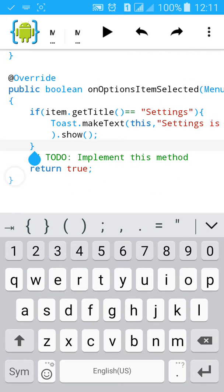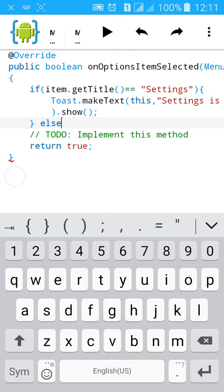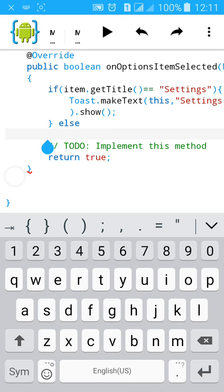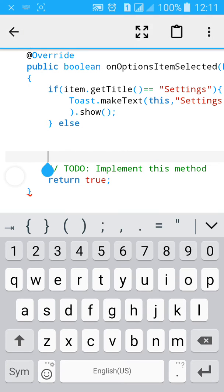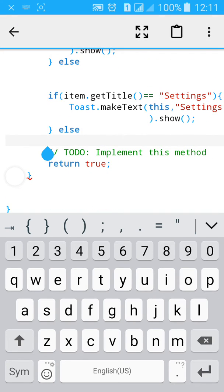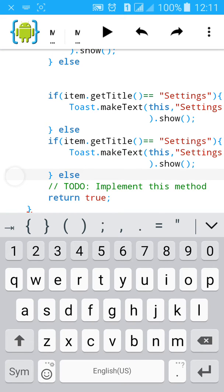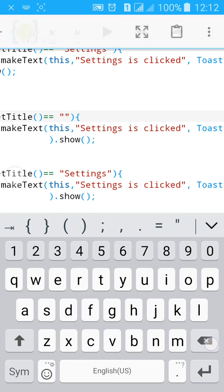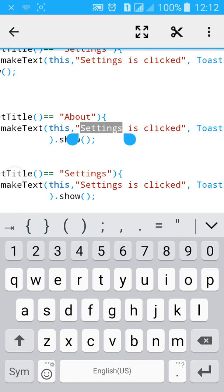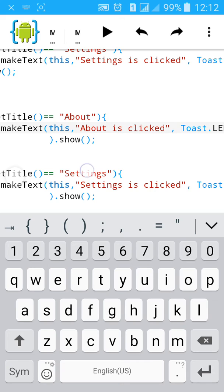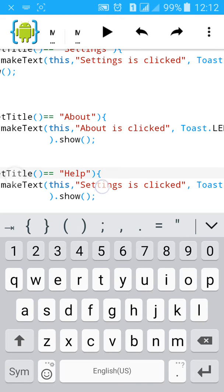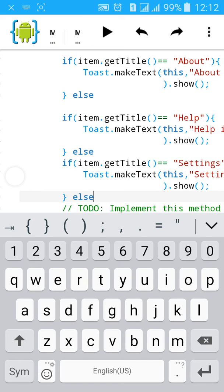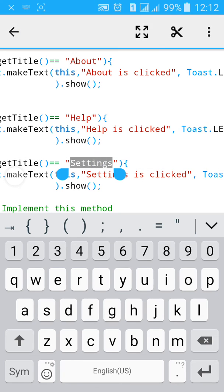Close the inverted comma, then add a comma and type Toast.LENGTH_SHORT. Then type else-if and copy this block, paste it, and change the second to 'About', third to 'Help', and fourth to 'Exit'.